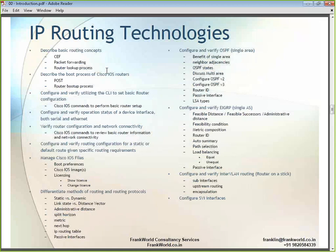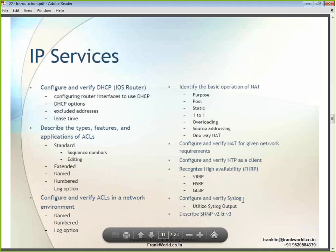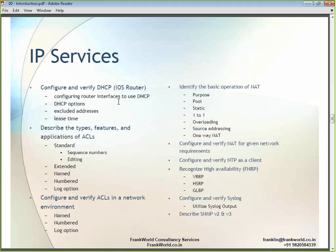As far as routing technologies are concerned, that list of topics appears under that heading. For IP networking services, topics relate to DHCP services, access lists, NAT (network address translation), NTP (network time protocol), high availability measures like HSRP, Syslog, and SNMP versions 2 and 3.